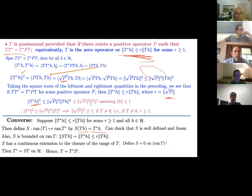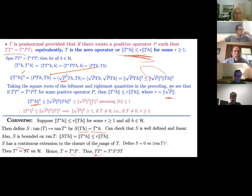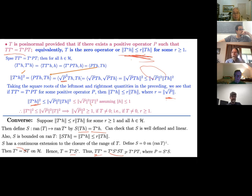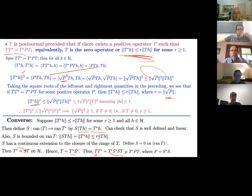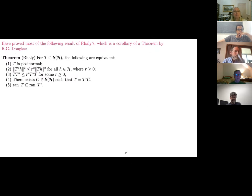With this operator S constructed so that T* = TS on H, taking adjoints and substituting back, we verify the posinormality equation: TT* = T·(S*S)·T* = T*(P)T where P = S*S is certainly positive. This essentially proves most of Rayleigh's theorem from his 1994 paper.